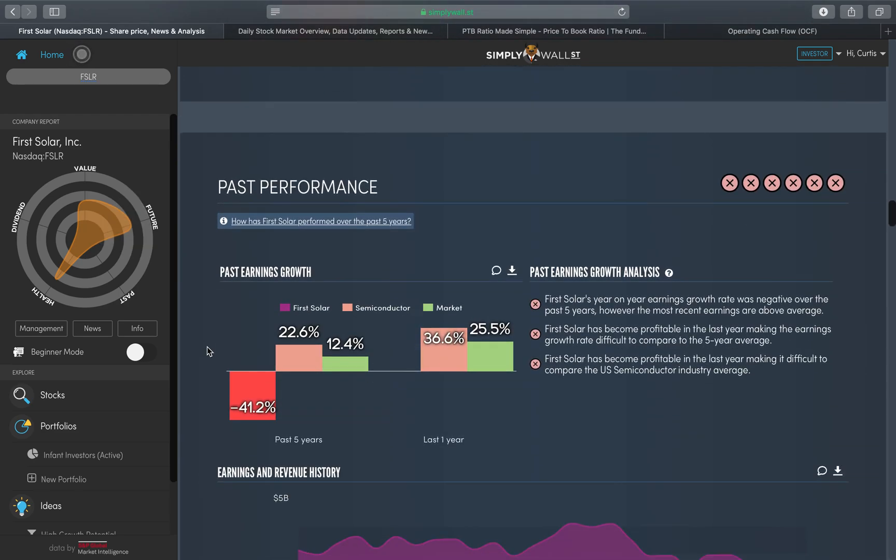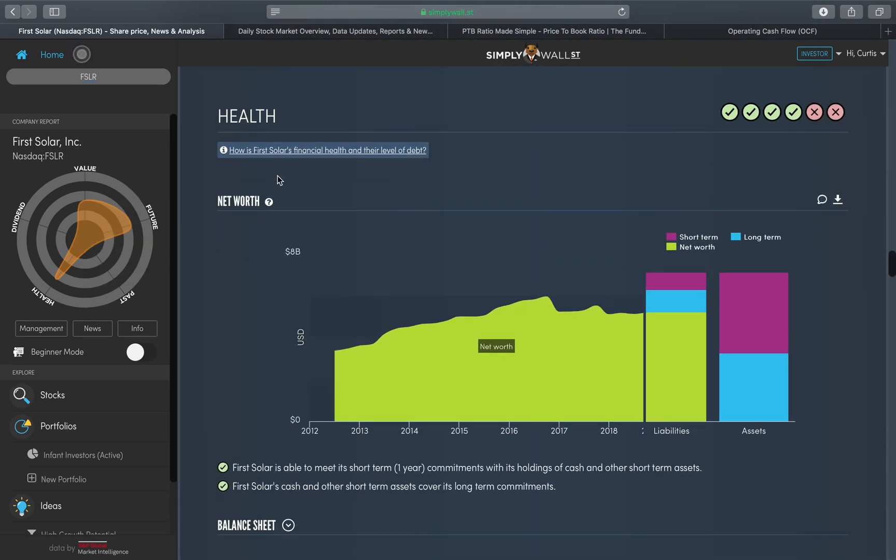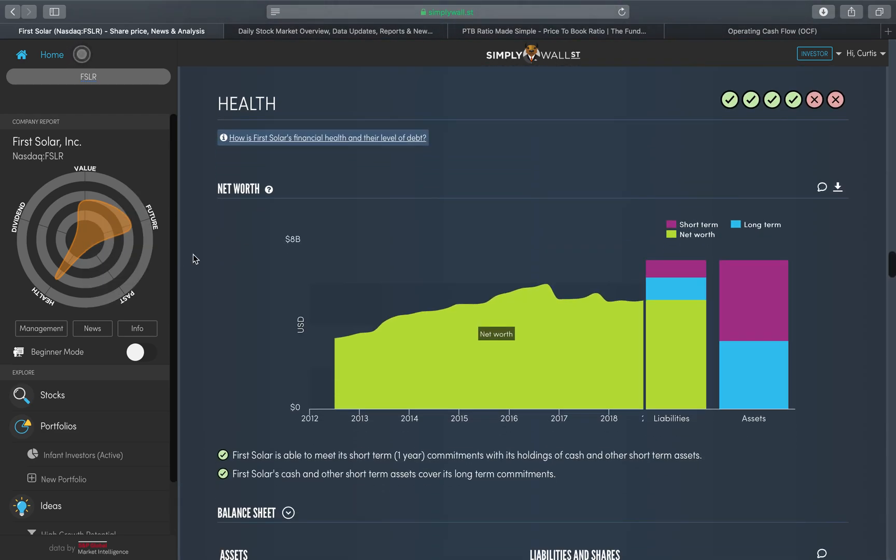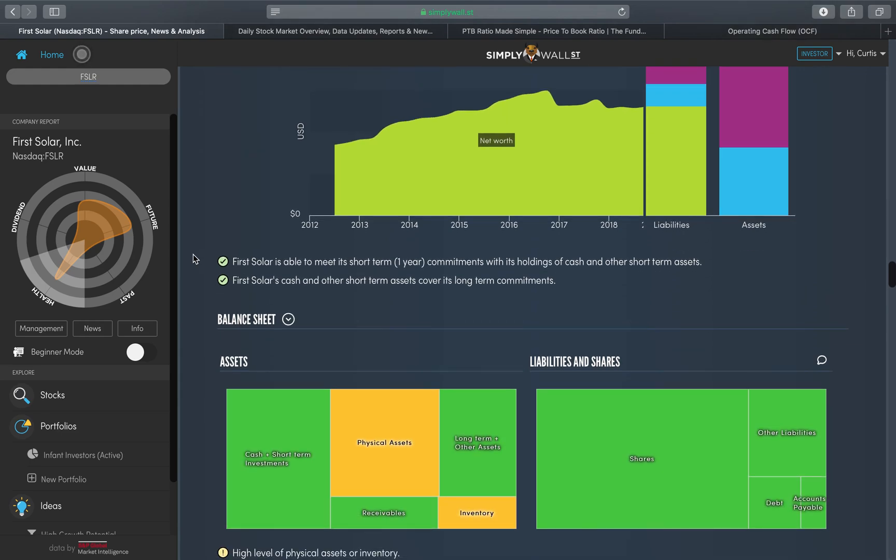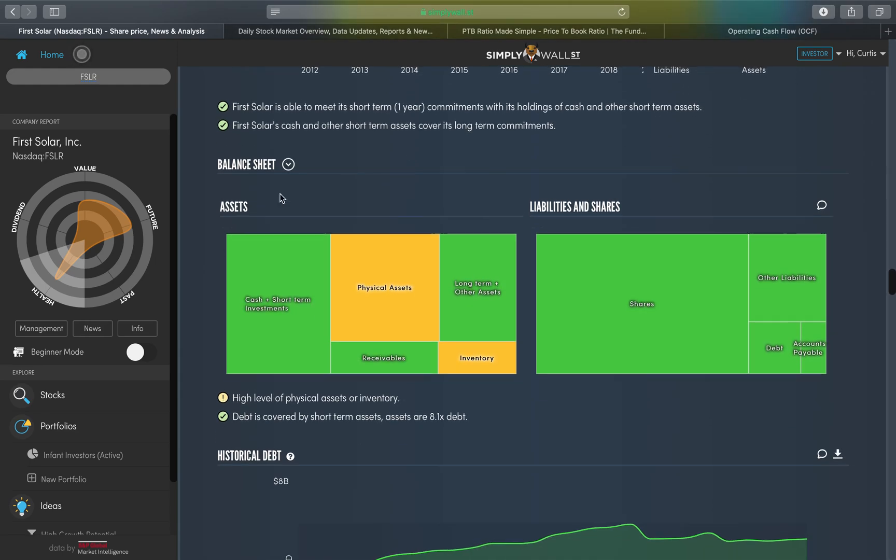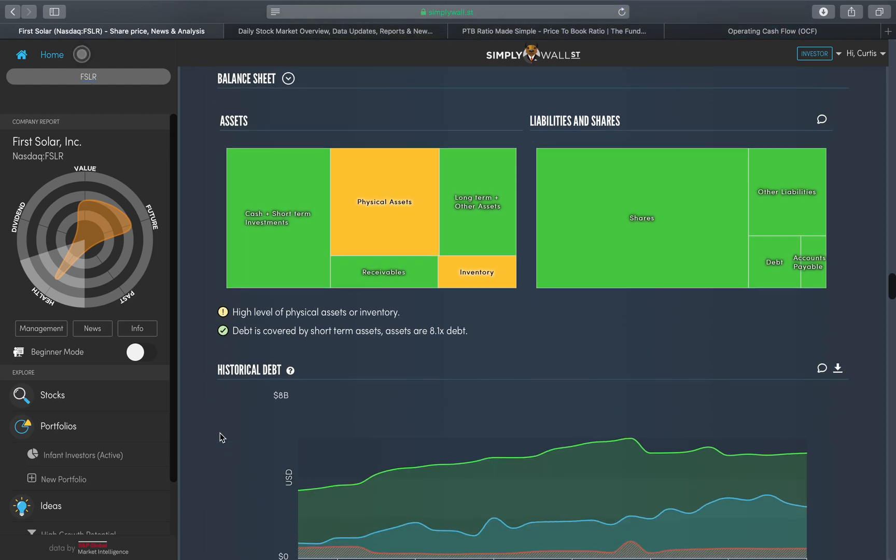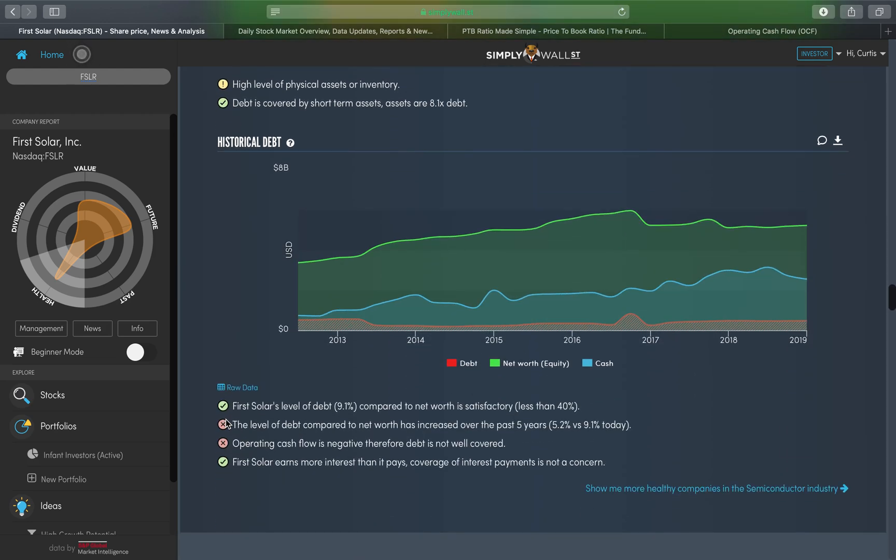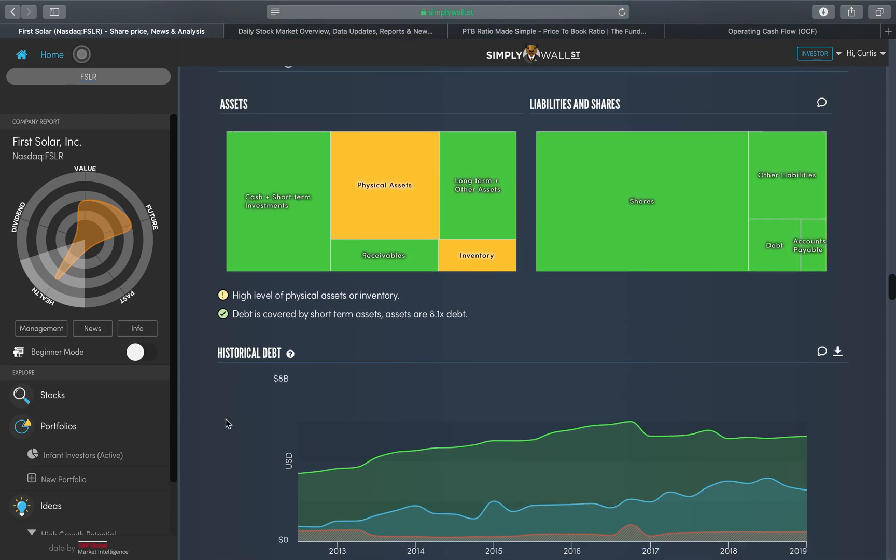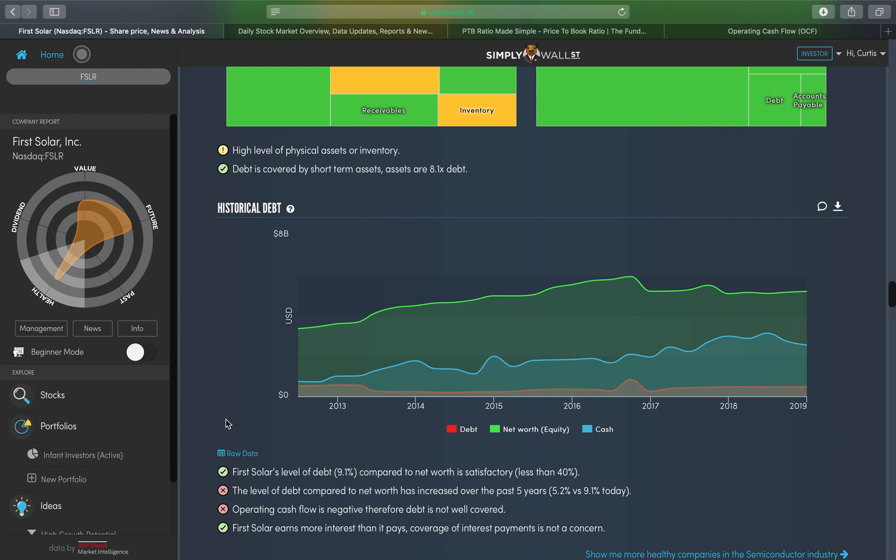When I scroll down to the section called Health, within health I'm primarily focused on this subsection of balance sheet which gives to me assets, liabilities, and shares, and historical debt. Unlike price to earnings ratio, price to book ratio, this isn't a ratio, so you're not going to get a figure that you can basically make a clear judgment of whether this is good or bad. You're going to get some statements and these statements are going to be informative.